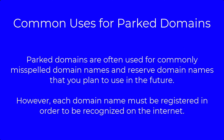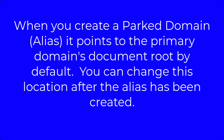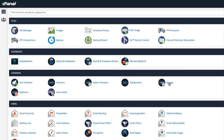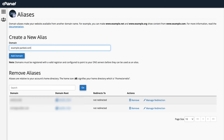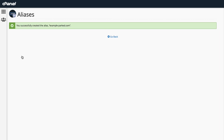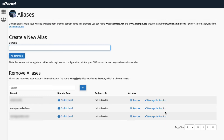A parked domain can be used to hold a domain name or have commonly misspelled names point to a correct location. The drawback is that you would still need to register each domain name so that it could be recognized on the internet. When you create an alias or parked domain, it is pointing to the primary domain by default, but you can redirect the parked domain after it has been added. To create a new alias, click on the aliases icon in cPanel, type in a domain name, then click on the blue add domain button. You will then see the domain name added to a list at the bottom of the page, and each domain will have the option called manage redirection.